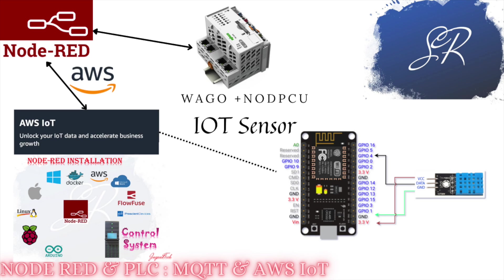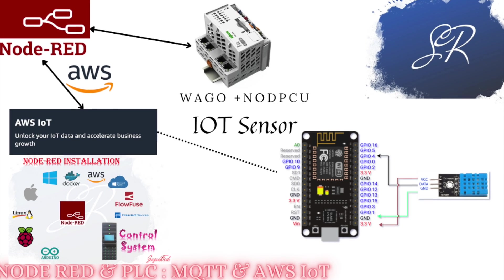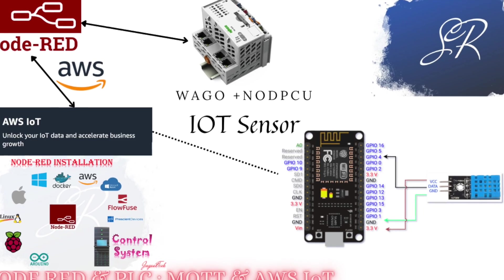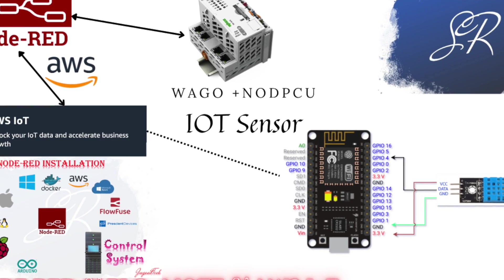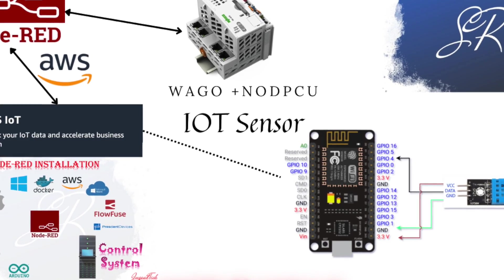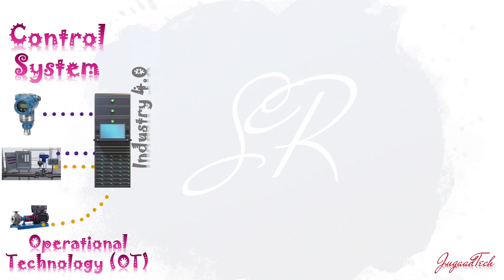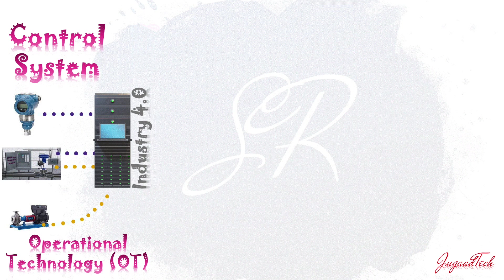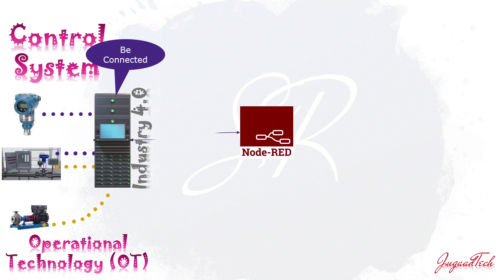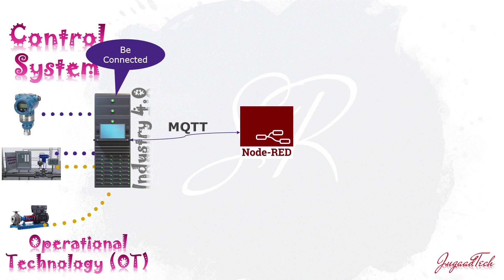Hello friends, welcome back to the Node-RED tutorial series. As of now we have seen how we can use Node-RED either by installing it as a container in a docker of the PLC or we can use a PLC which is coming with the pre-installed Node-RED.